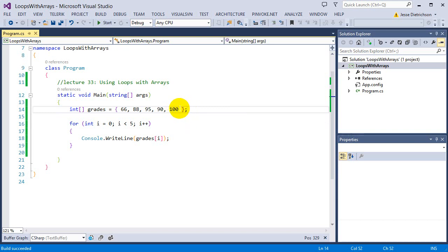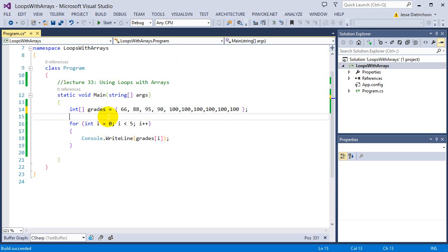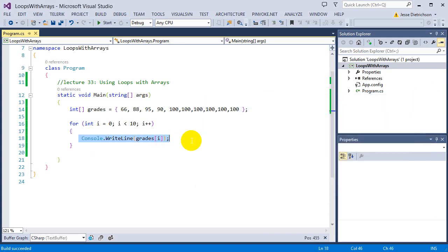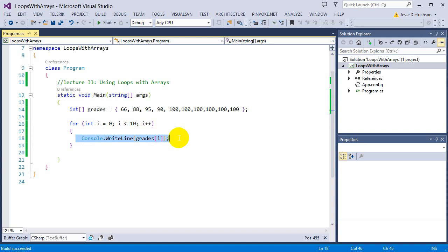Now what if I got five more students — let's say all hundreds? With the old way I'd have to add five more console.WriteLine statements. But with this one, I can just change the limit to 10. Run it — boom, it's printing all my students' grades without changing any of the other code. What if you had a hundred students? A thousand? Fifty thousand? With this one piece of code you can access 1,000 or 10,000 integers and do anything you want with them by using a loop with an array.